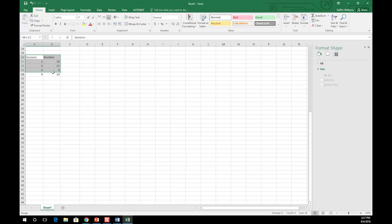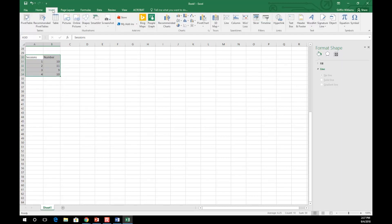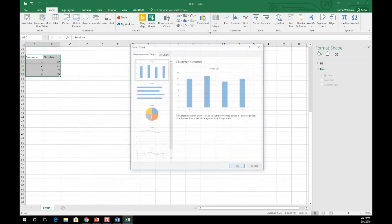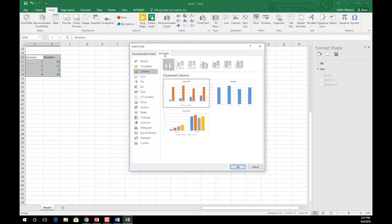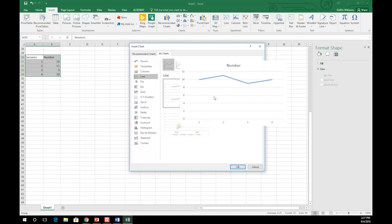Next, select your data, go to the Insert tab, and see all charts. Once there, go to the All Charts tab, go to line graph, and select your graph.